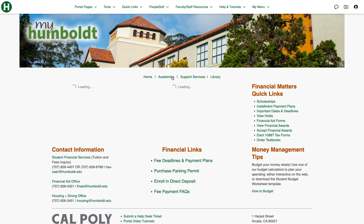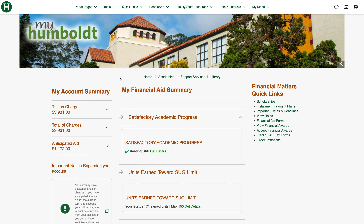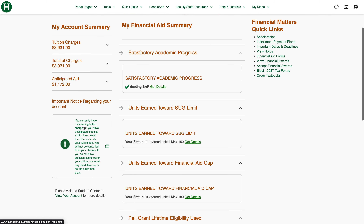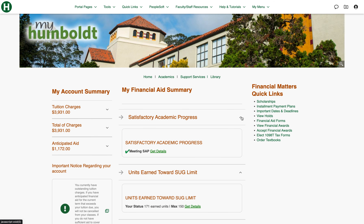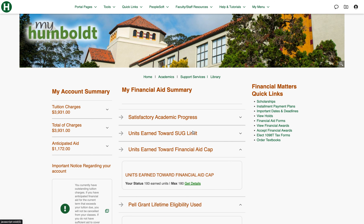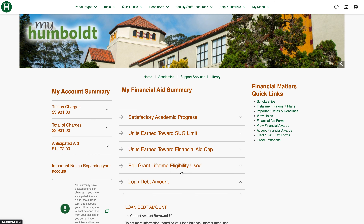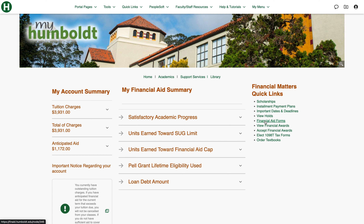Let's check out financial matters. This has all the information you might want for financial matters, including your charges for the next term, how much aid you're anticipated to receive, and any outstanding tuition charges. It also has information about your caps including your SUG limit, units earned toward the financial aid cap, how much of your Pell grant you've used, and any debt you might have. Over here you'll see helpful links such as scholarships, forms for financial aid, accepting your awards, and viewing your awards. I would definitely suggest checking out scholarships, applying for them to see what you're eligible for, and definitely accepting them as well.